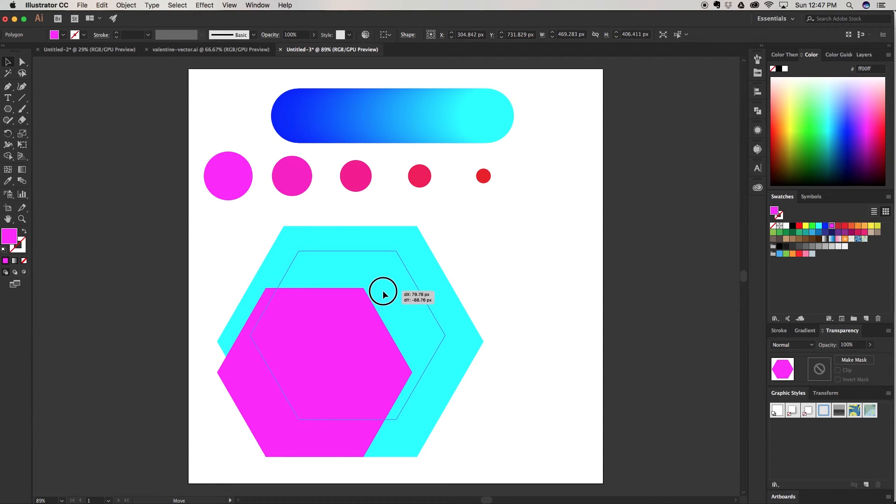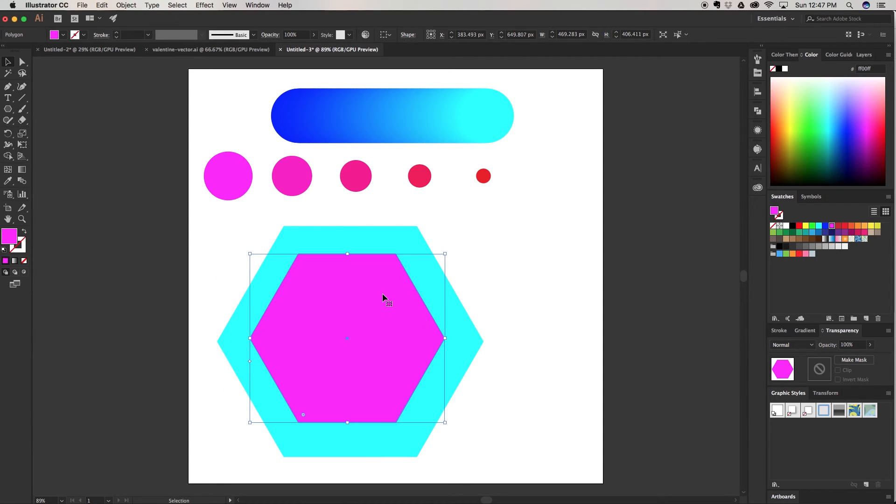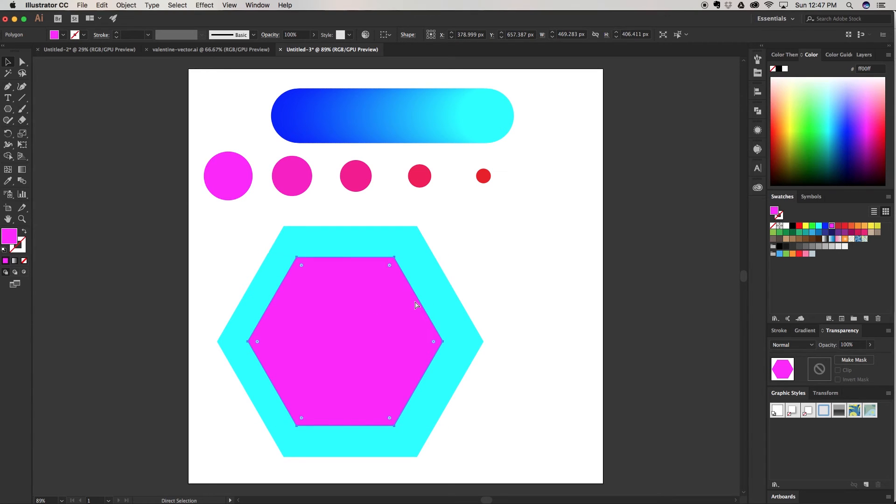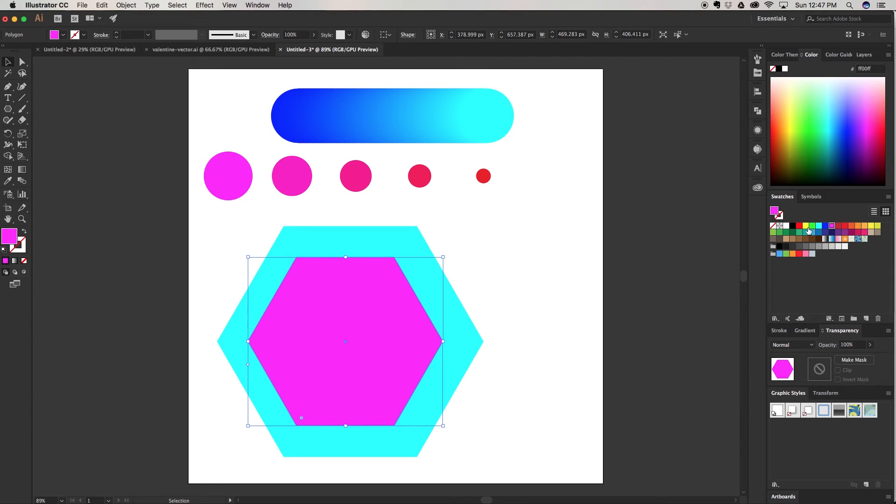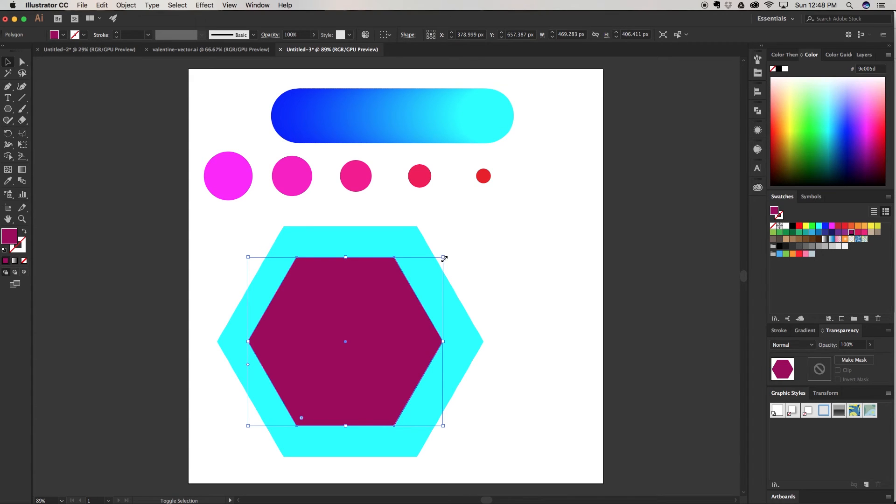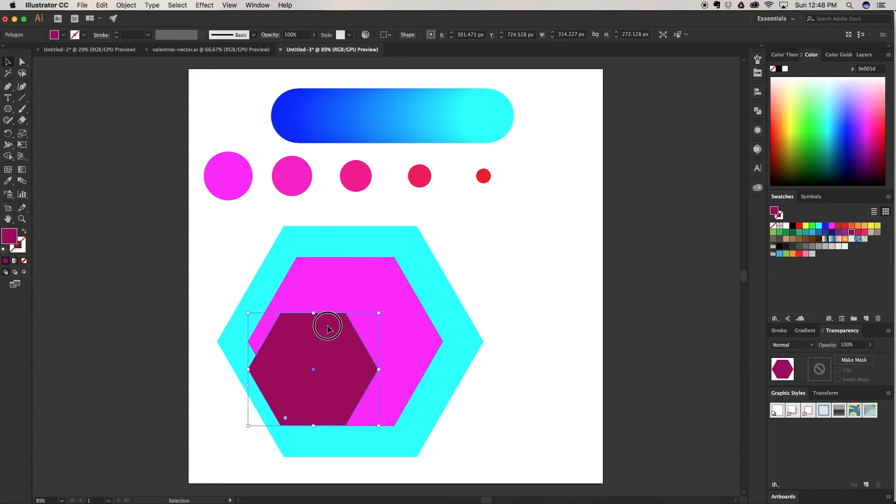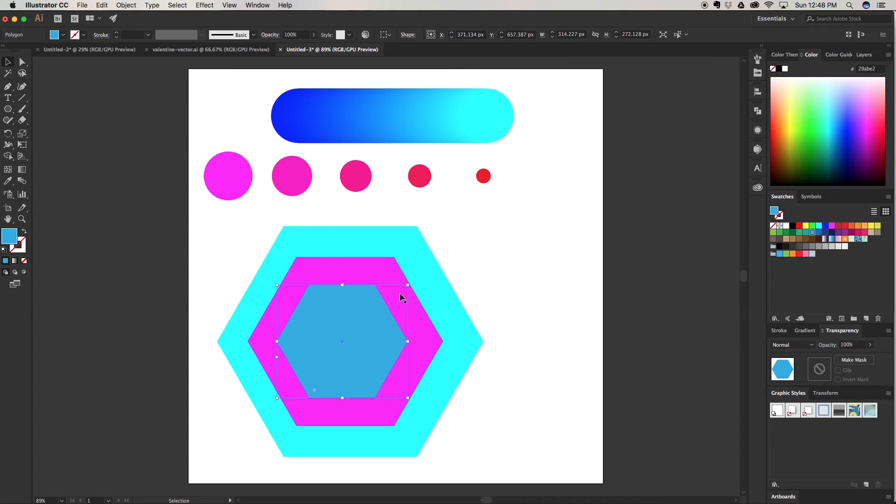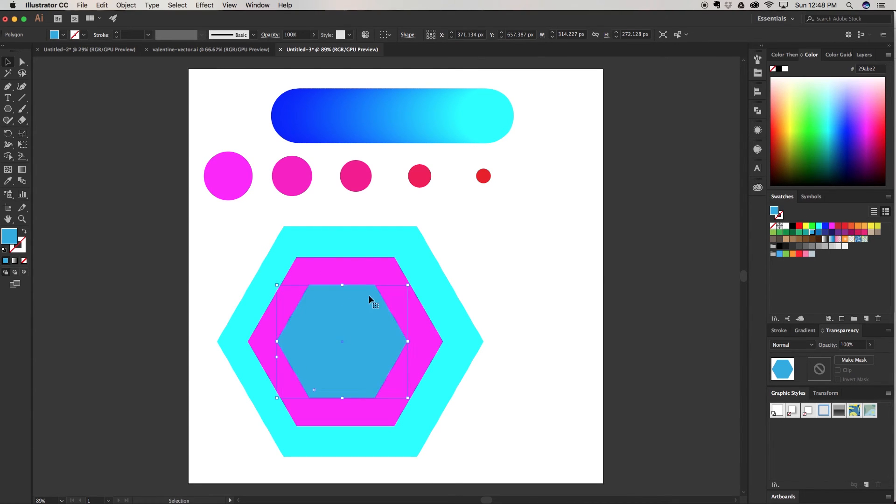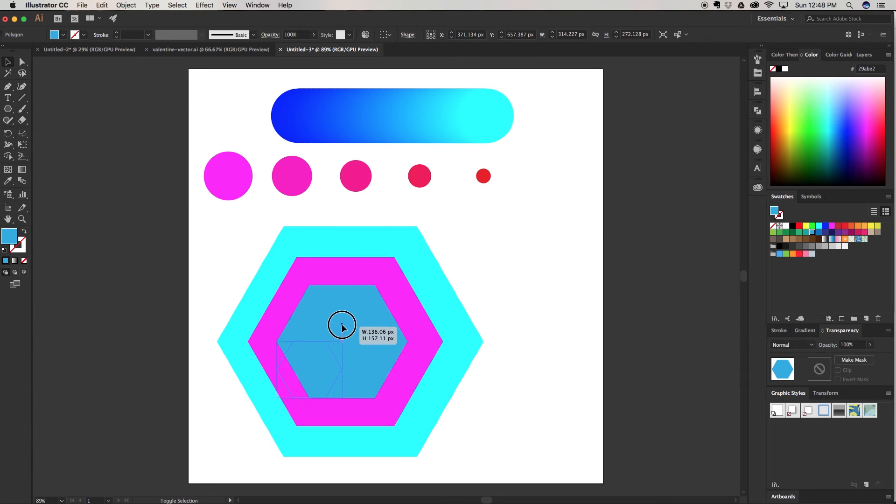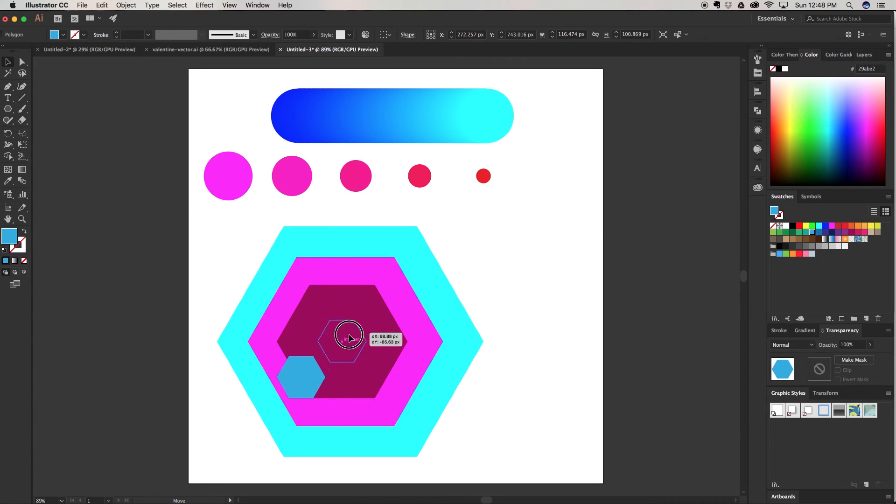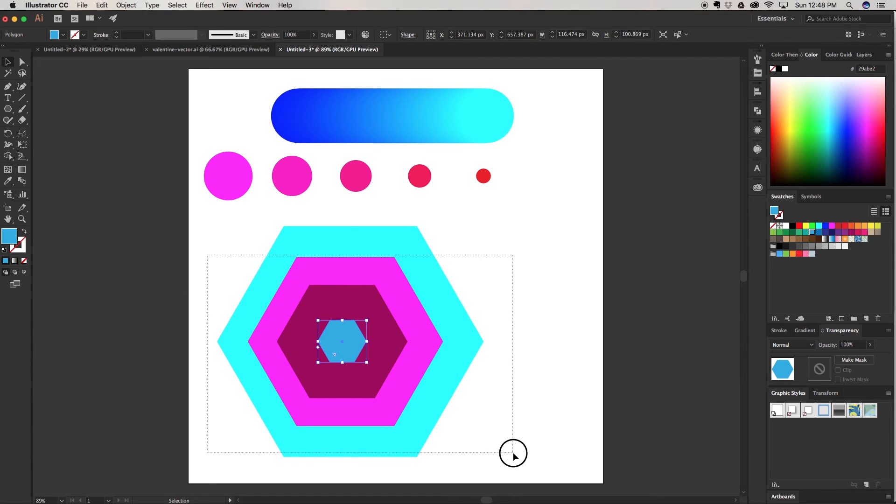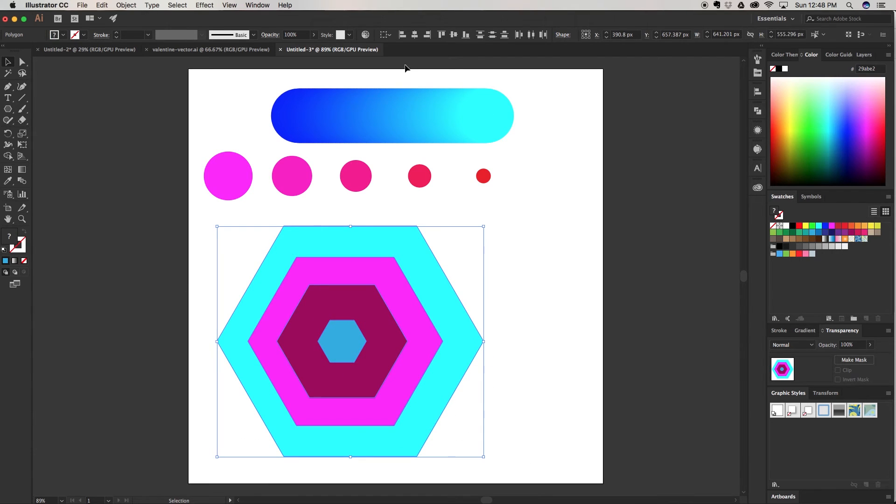I'm going to find the center. Then I'm going to do the same thing, Control or Command C, Command F on front. Let's change this color to a purple. Pull it down, bring it in. Do it one more time. Command C, Command F. Bring it into this blue and size it down quite a bit.